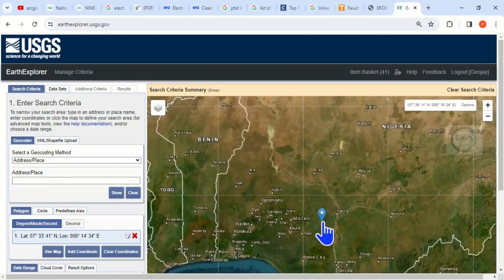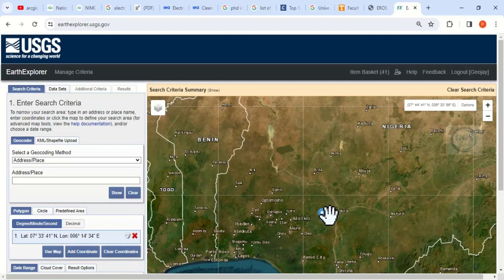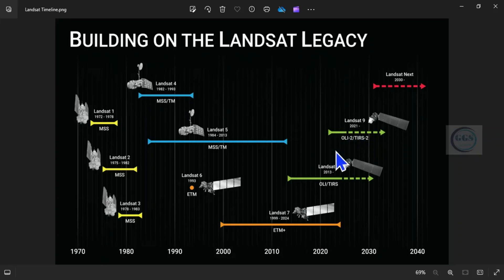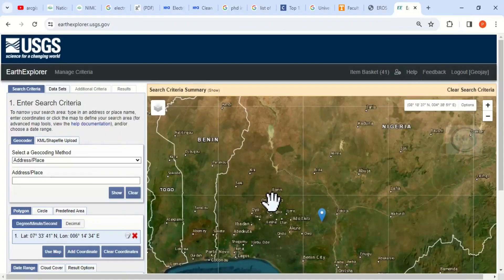For example, I'll type 'Okene'. This is it — Okene, Kogi State, Nigeria. Click on it to take us to that location. This is the location I want to download Landsat 9 for. Landsat 9 is the latest Landsat; it was launched in 2021. You can watch the video in the description about the timeline of Landsat.